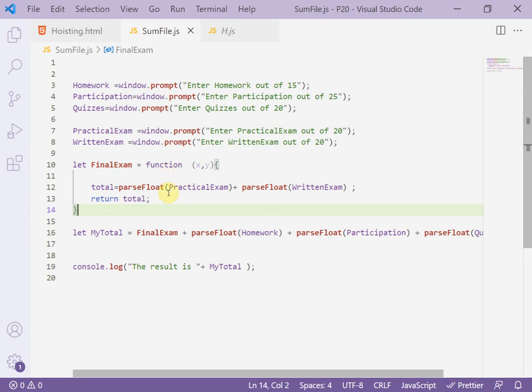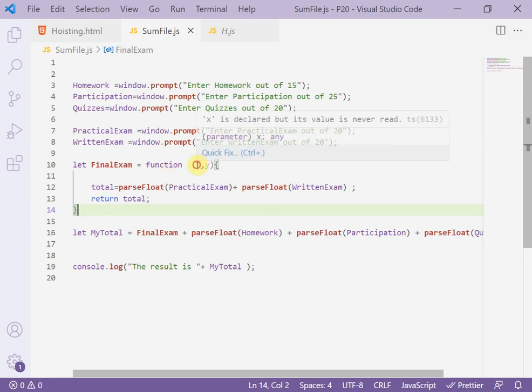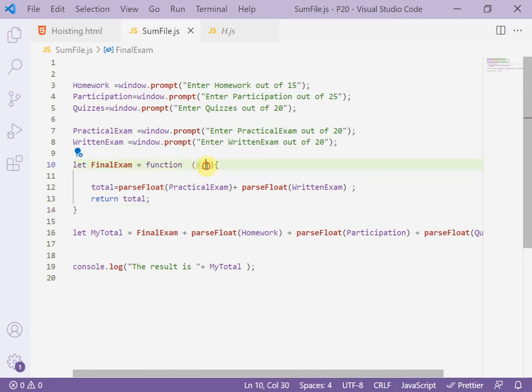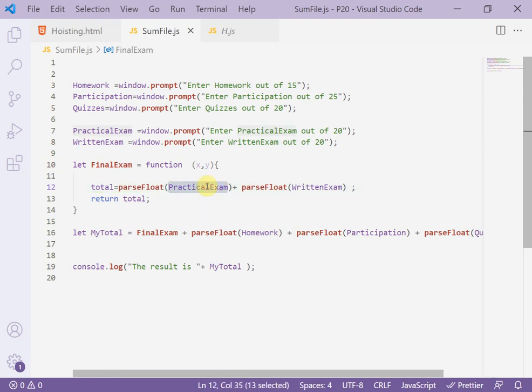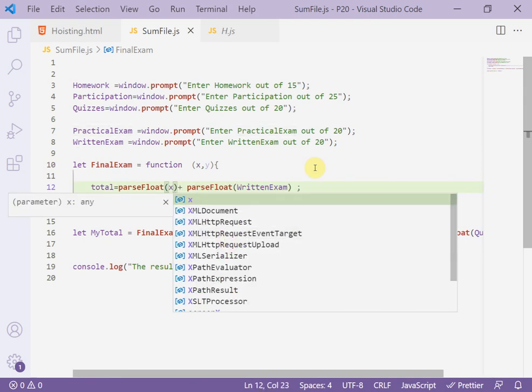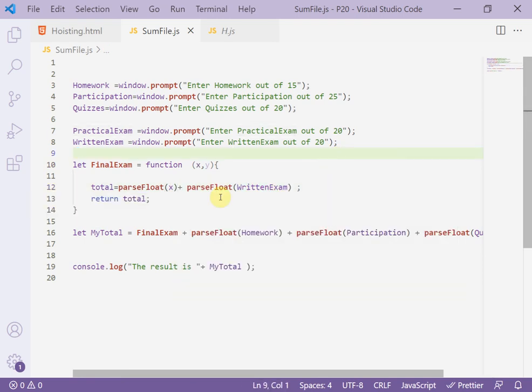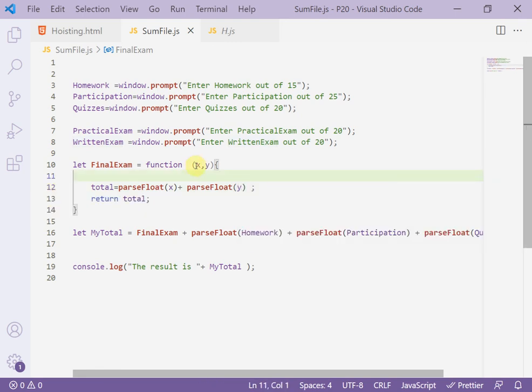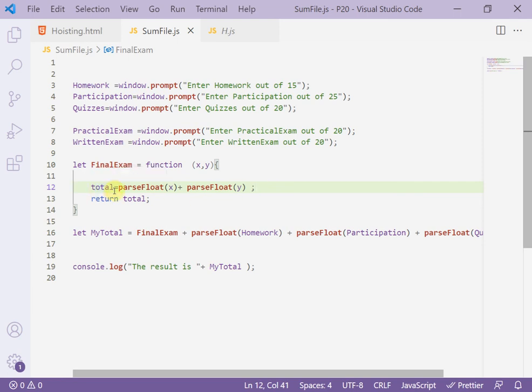Now here we added X and Y. Instead of practical exam I add here X, and Y instead of written exam. Now we have finished, X and Y parameter. Then I return the total and save this total inside final exam.